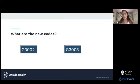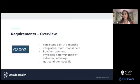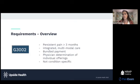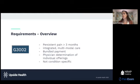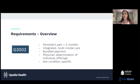CPM — chronic pain management — is made up of two new G codes: G3002 and G3003. G3002 is the main one, for chronic pain defined as persistent pain lasting three months or more. It involves integrated multimodal care and is considered a bundled payment code — so you're reimbursed for offering an integrated care plan rather than each individual item. It's also not condition-specific; there's no specific ICD code required, just that the patient has chronic pain.